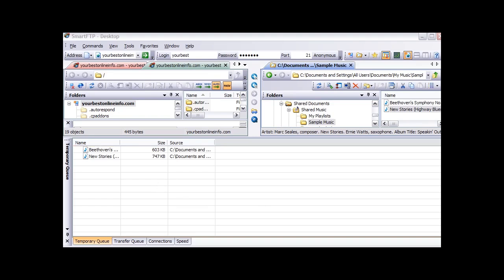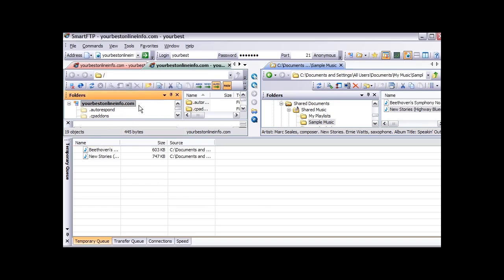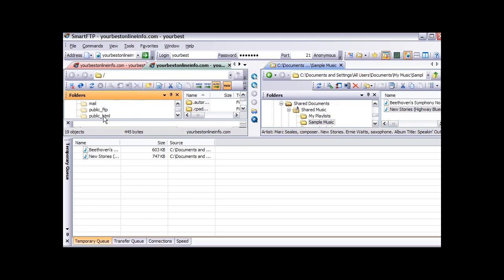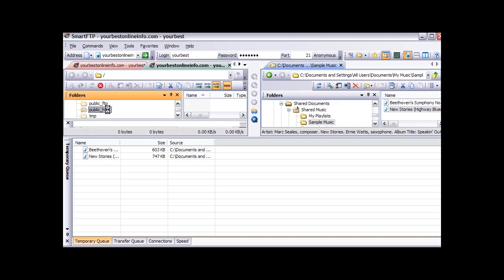Then what we want to do is pick a location on our server. Most servers have a place where you have to put your web images or web content. A lot of servers it is called public_HTML. Sometimes it is called htdocs. You need to contact your server provider if you are not sure. On this server it is public_HTML. So we will double click on that.